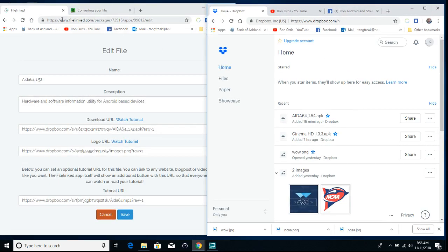This is where you'll want to download the APK.